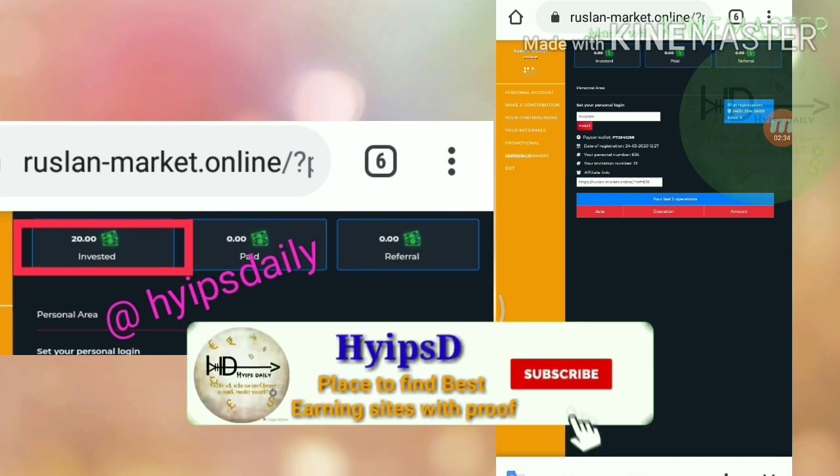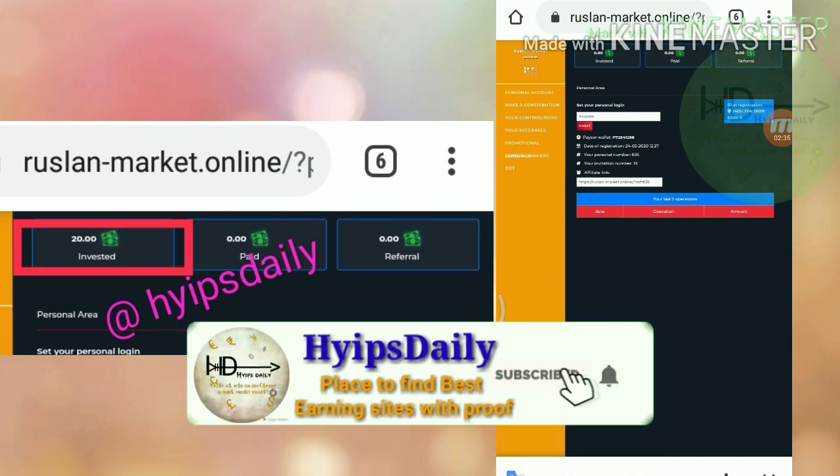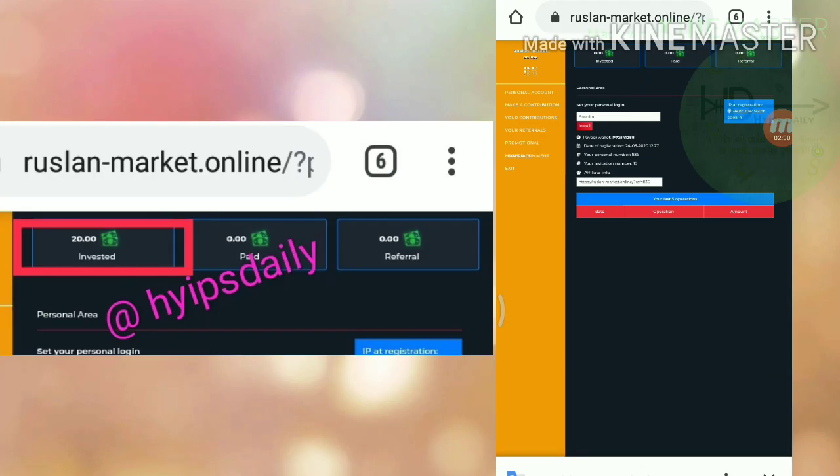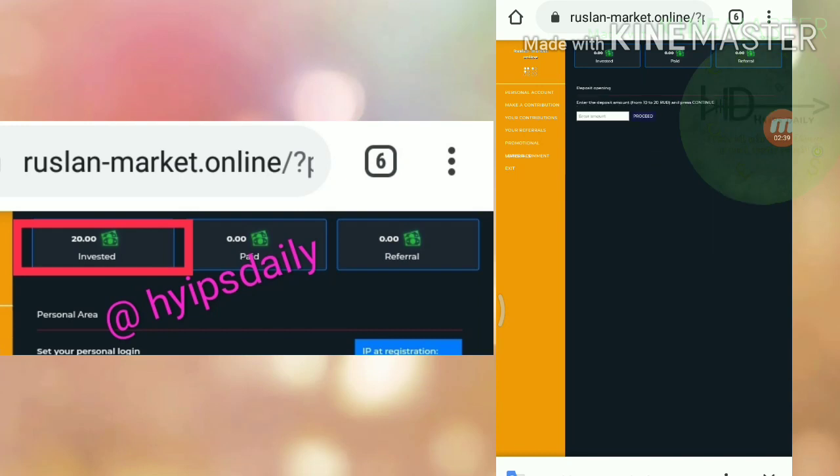Friends, here I'm just trying to show you how to make a deposit. To make a deposit, just click make a contribution button. After clicking the make a contribution button, it redirects you to the deposit page.